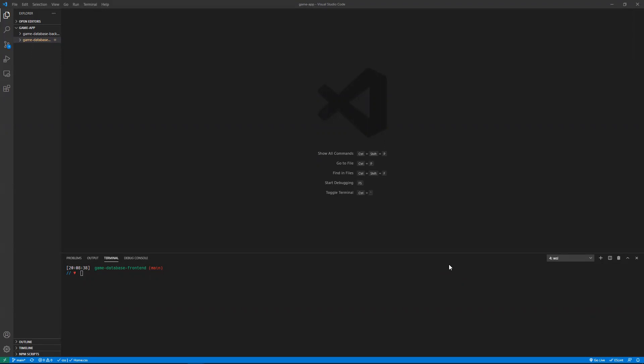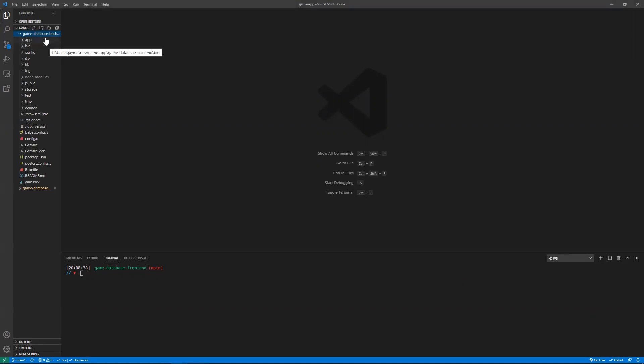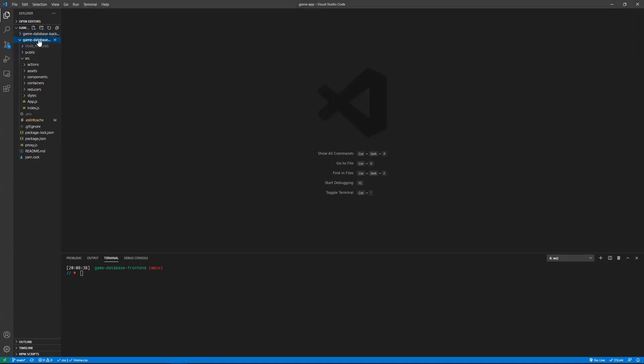And here's some code. Basically, I have my backend and my frontend. My backend, I'm using Ruby on Rails, and then the frontend, I'm using React.